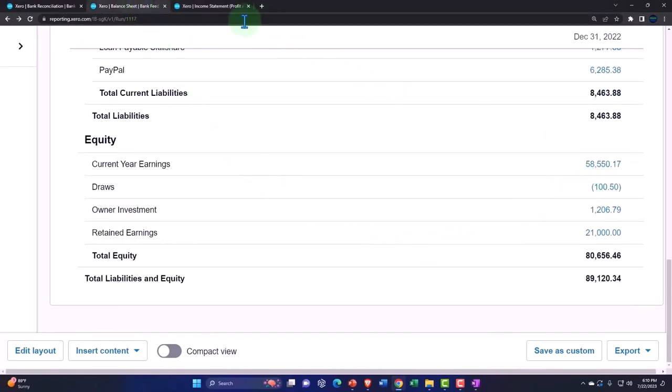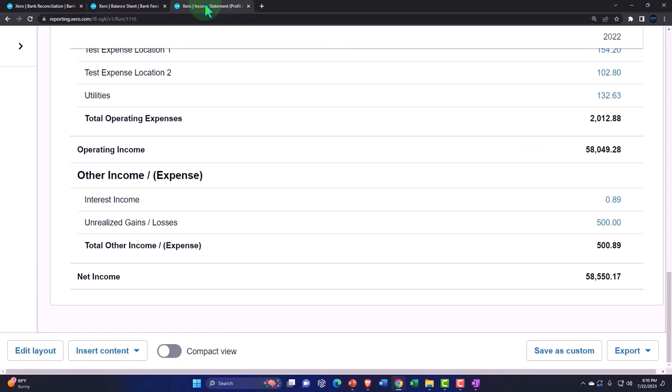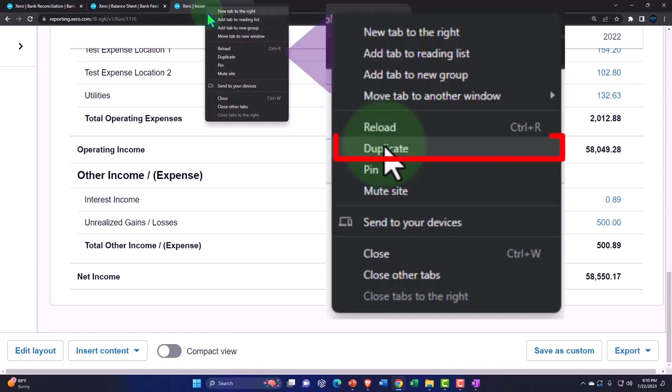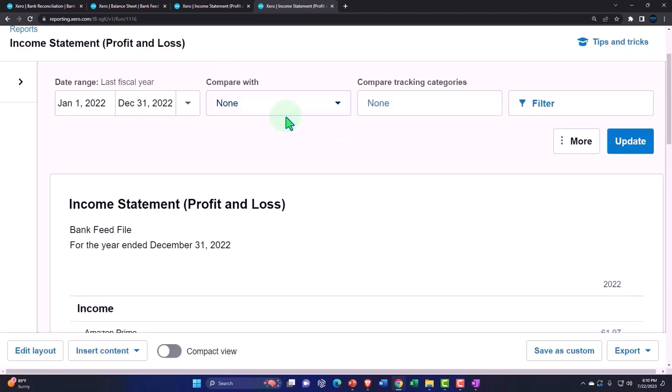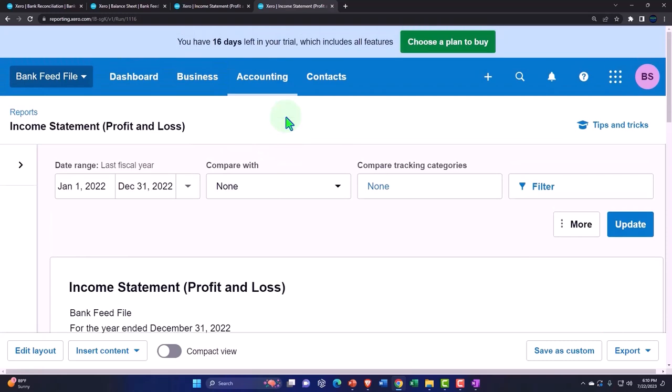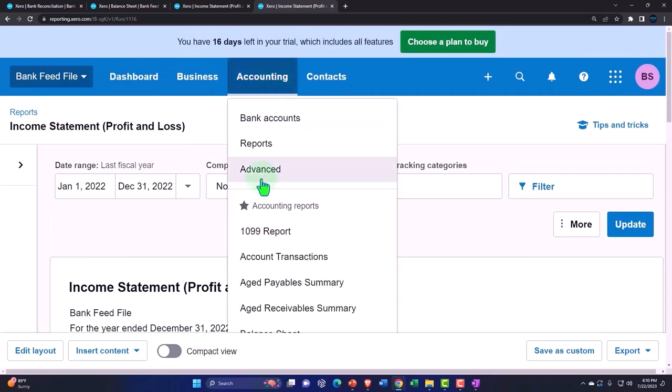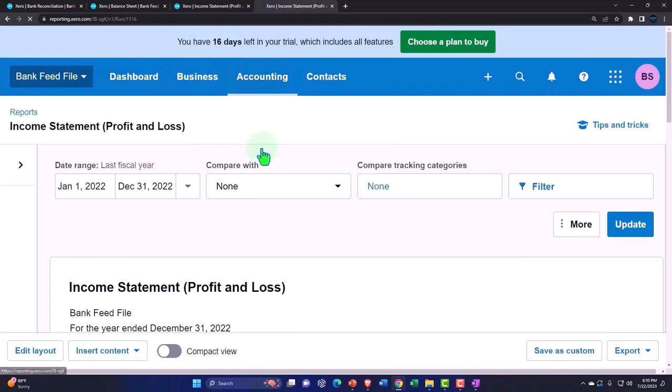Let's take a look at just some of the other reports quickly. I'm going to duplicate this and just take a quick look at some of the other reports that are being generated as we do our bank feeds accounting. Drop down, reports.